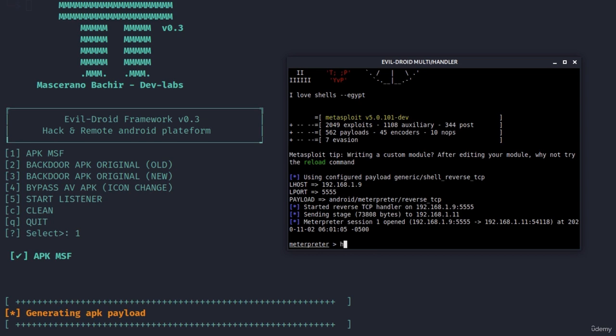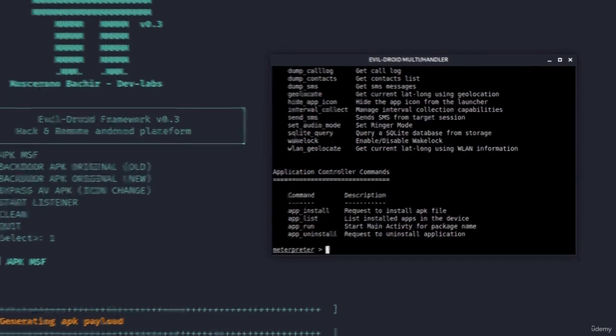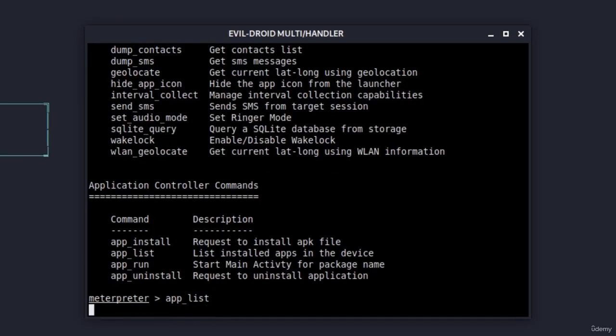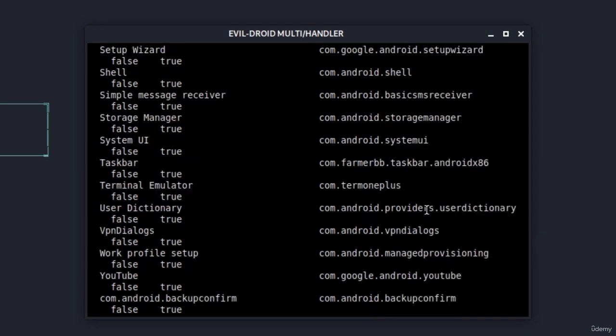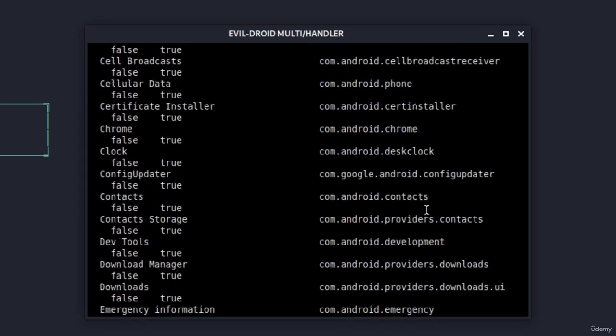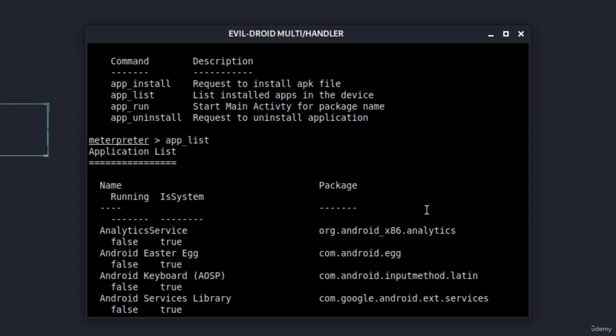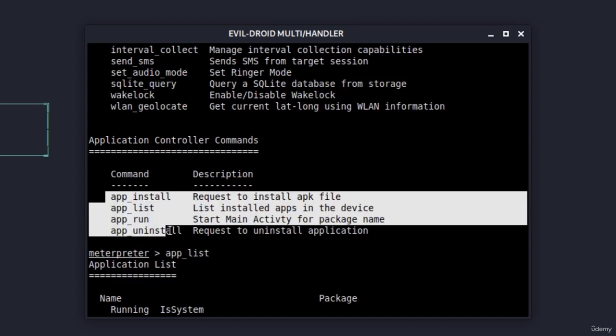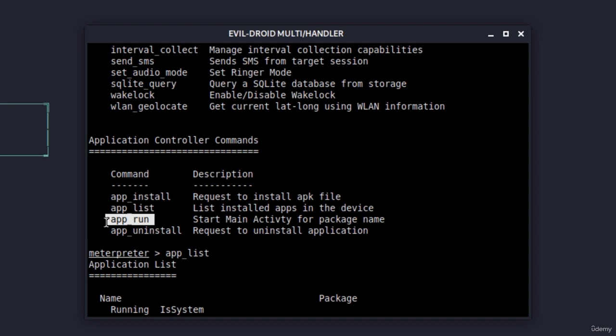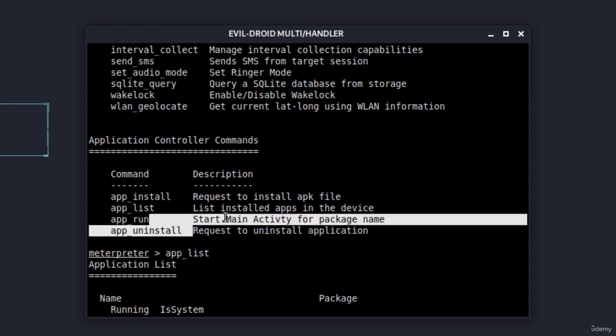Let's click on open and if we go back here is our meterpreter connection. Now let's give a try to the command that crashed our connection in the last video which is app underscore list. And this time it actually works. We can see a list of all of the applications that are installed on this Android device. We can also use these other commands to run some of the applications or to install or uninstall a certain application.